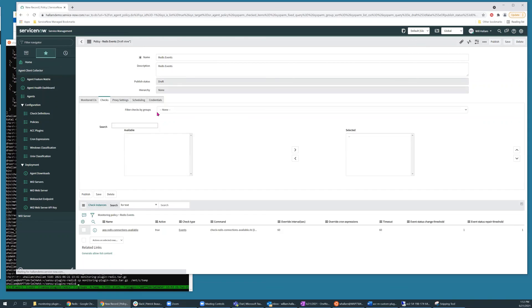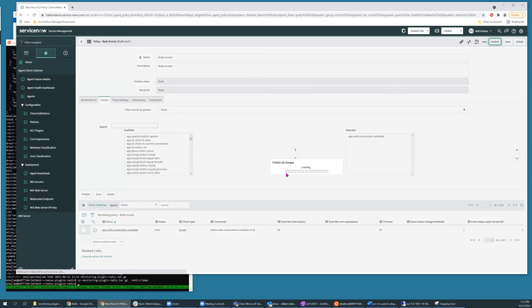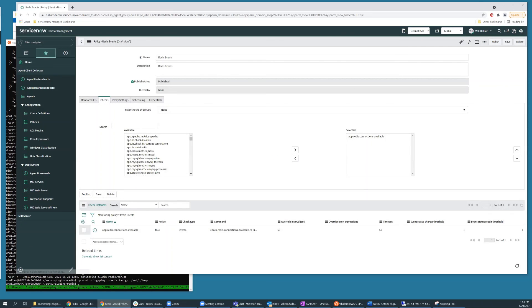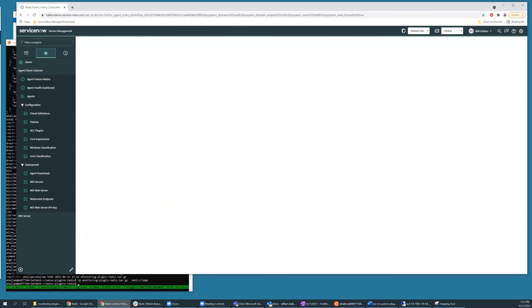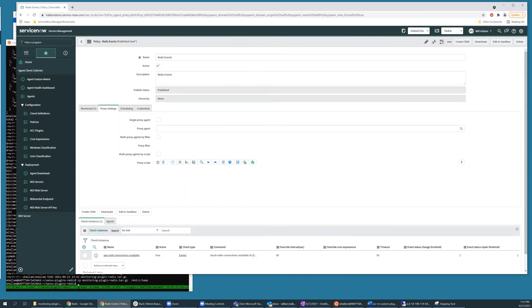Once a policy is saved, you do need to publish it in order for it to take effect. And at this point, our new check will be executing on applicable servers and sending results back to our ServiceNow instance.